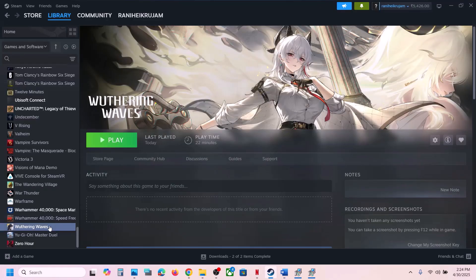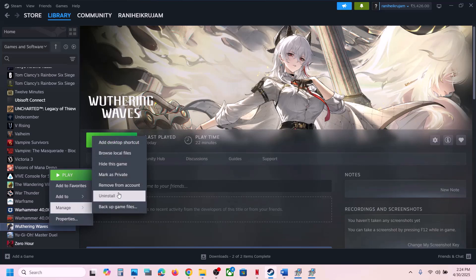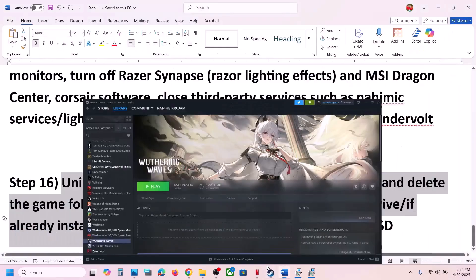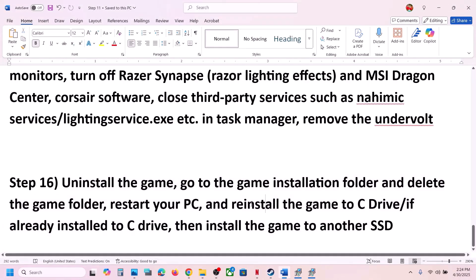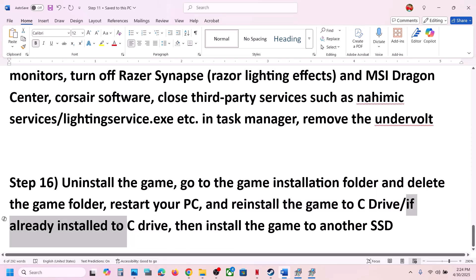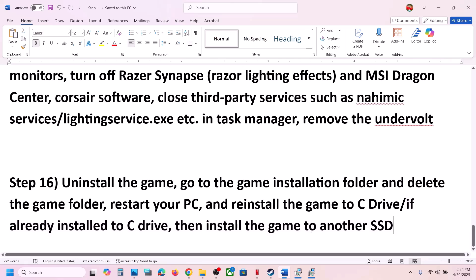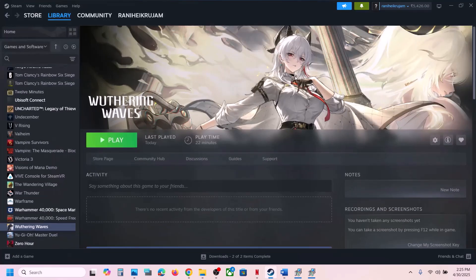The last step is to uninstall and reinstall the game to a different drive. Right-click the game, select Manage, click Uninstall. Then go to the game installation folder and delete the remaining game folder, restart your computer, and reinstall. If the game was on drive D or E, try installing it to drive C instead. If already on C, try installing to a different SSD. One of the steps shown in this video should help you run the game successfully on your Windows computer.